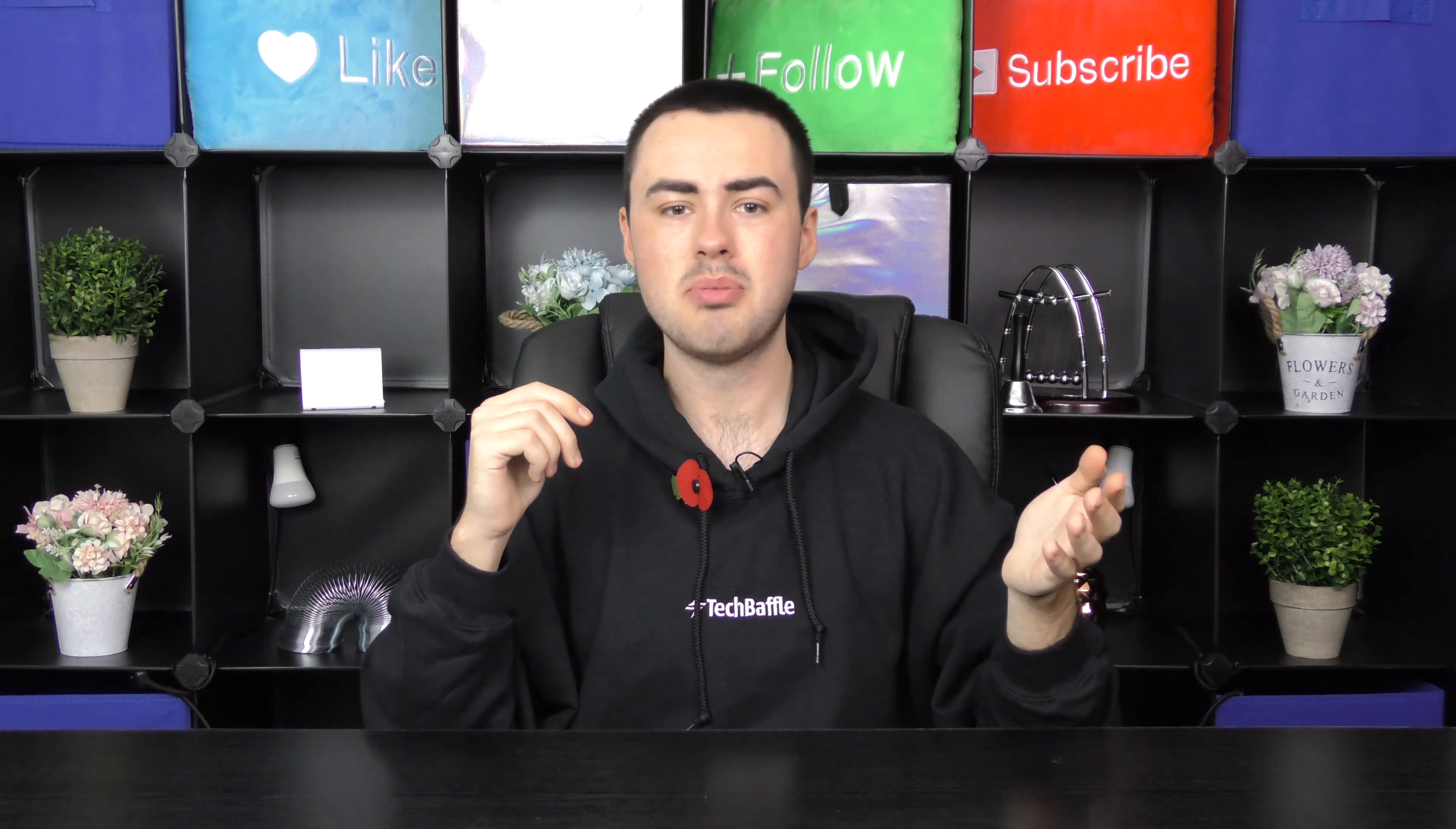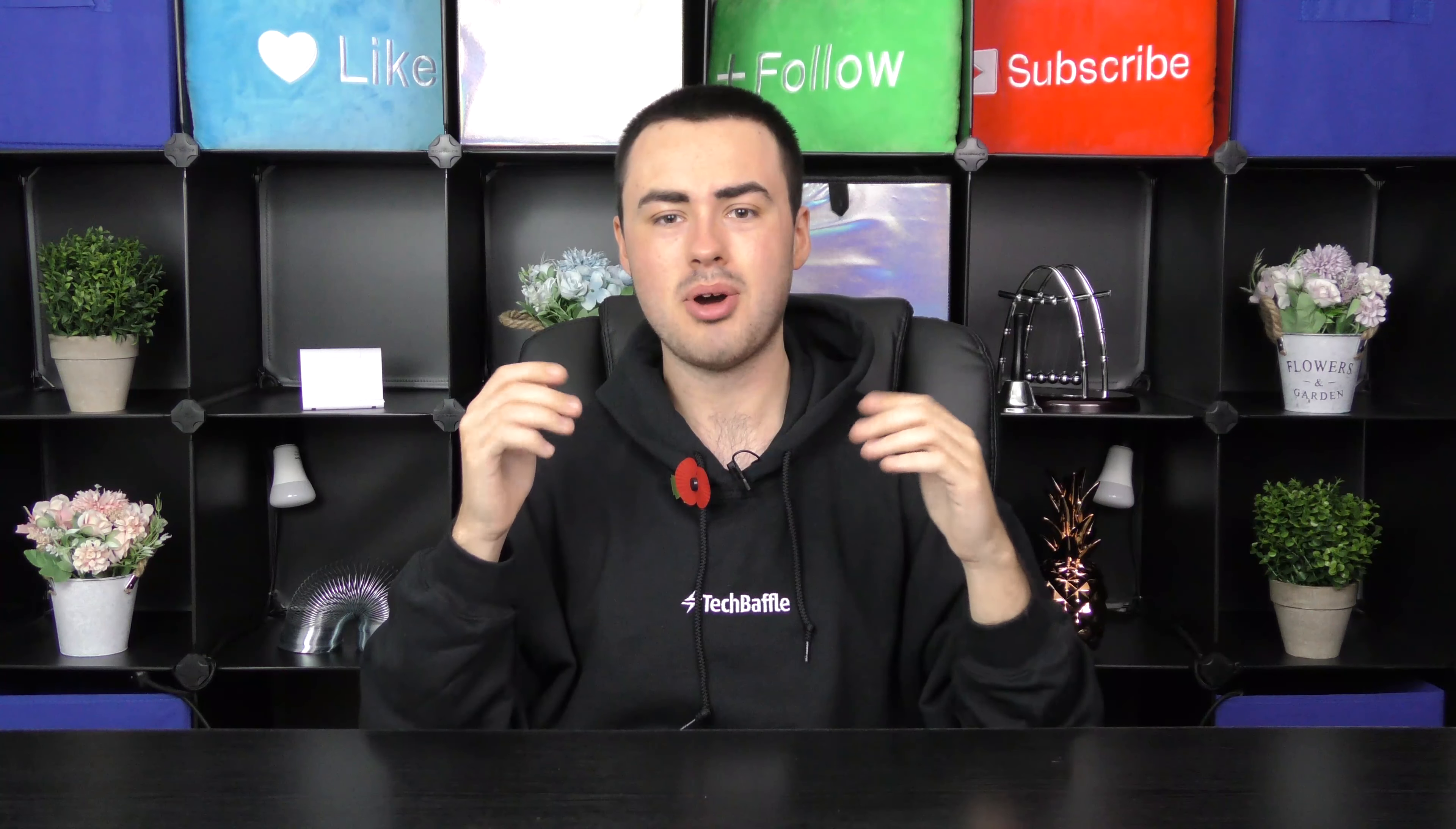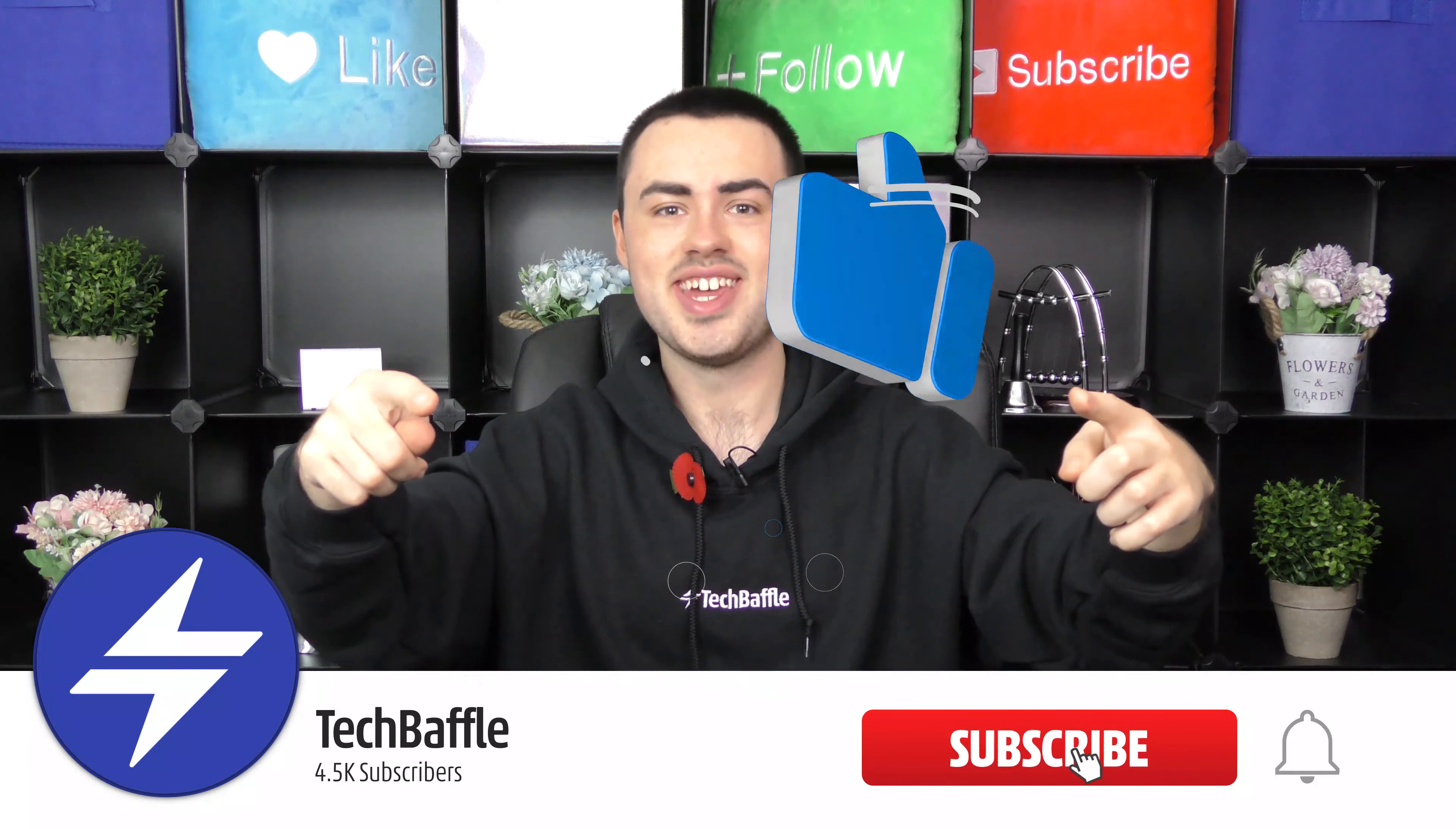Remember you can buy the Lexar Professional 2000x SDXC card now on Amazon. Check the Genius link below for great prices near you. The Genius link is affiliated by Amazon. By using the link you help fund future tech baffle videos. If you have any questions let me know down below. Don't forget to subscribe and ding so you don't miss a thing.